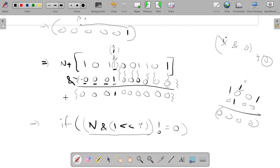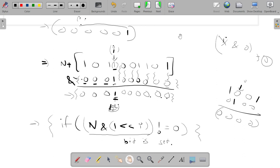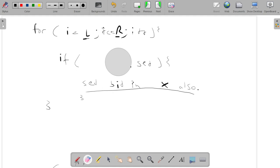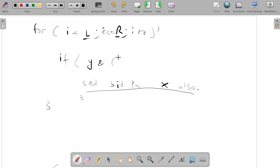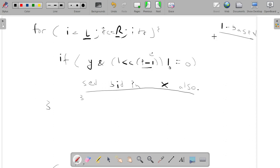If the result is not equal to zero, the bit is set — the result would be 2 raised to the power i, which is non-zero. In the code, since we are given number y, we write: y AND (1 left shift (i minus 1)) not equal to zero. The i minus 1 adjustment is because l and r follow one-based indexing, while the bitwise operation uses zero-based indexing.